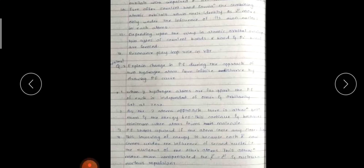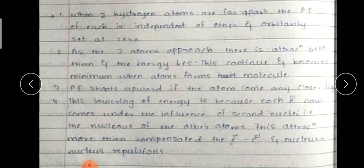When the two hydrogen atoms are far apart, the potential energy of each is independent of the other and is arbitrarily set at zero. As the two atoms approach, there is attraction between them and the energy decreases. This continues and becomes minimum when the atoms form a bond. This lowering of energy is because each electron now comes under the influence of the nucleus of the other atom.